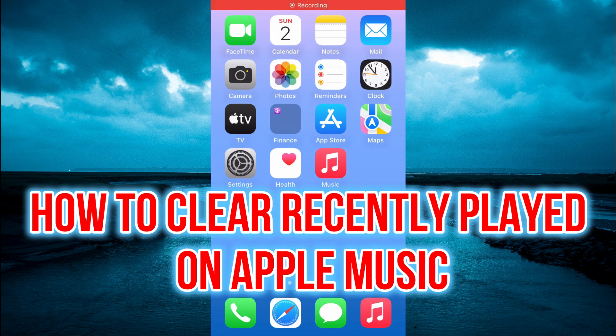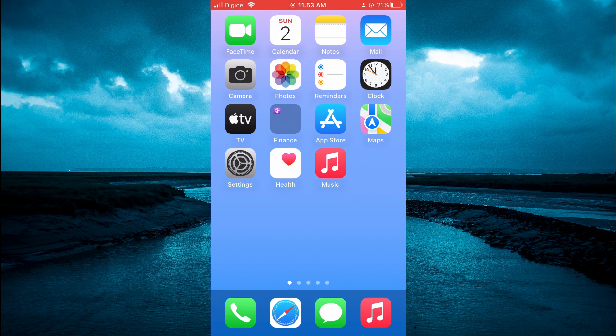Hello, welcome to Simple Answers. In this video I'll be showing you how to clear recently played on Apple Music on iPhone, or how to clear Apple Music history on iPhone.